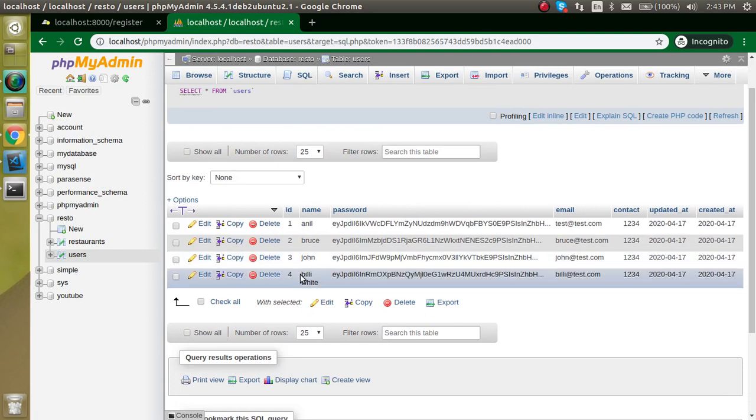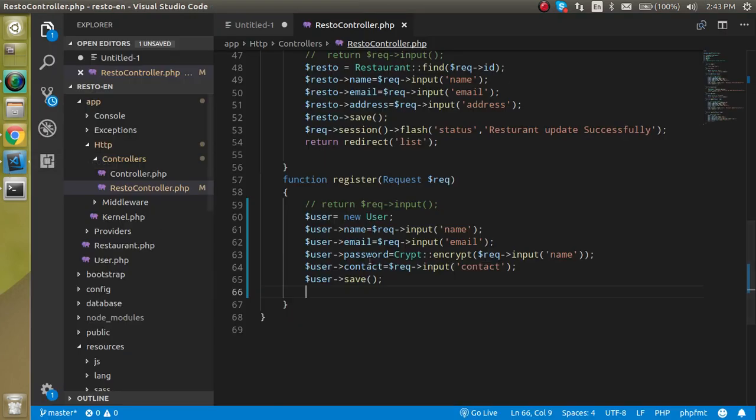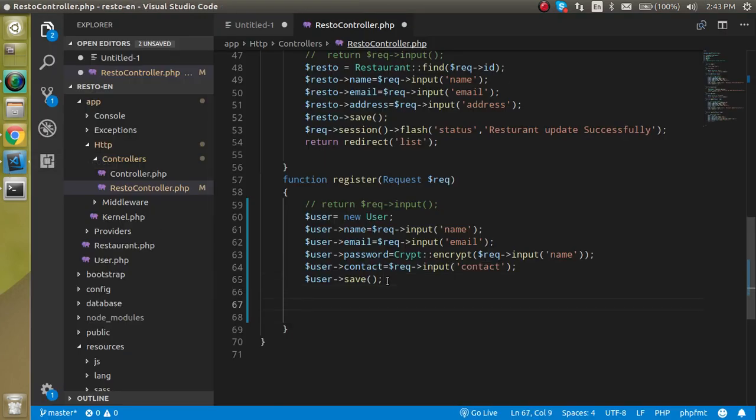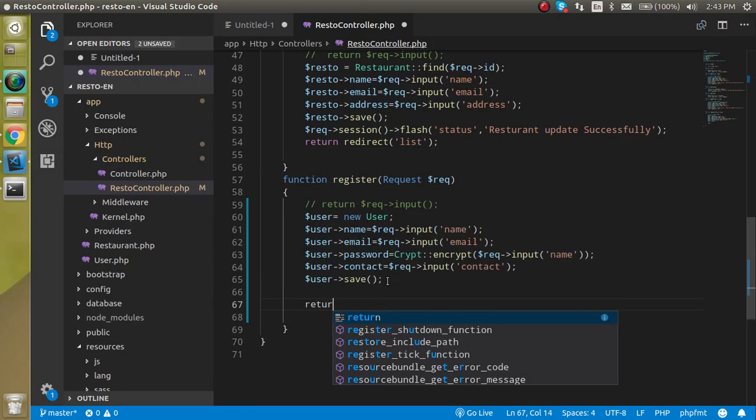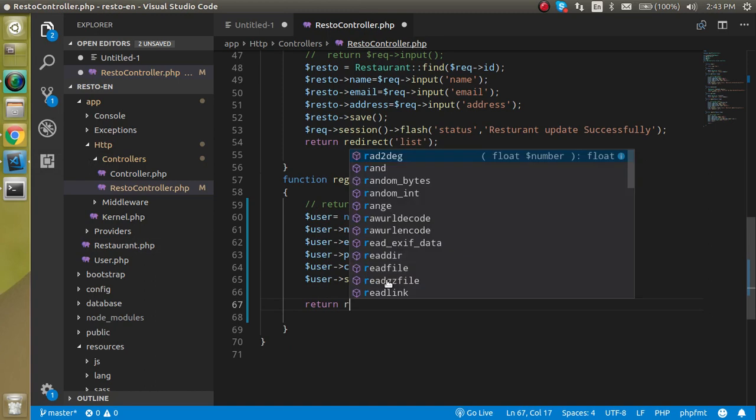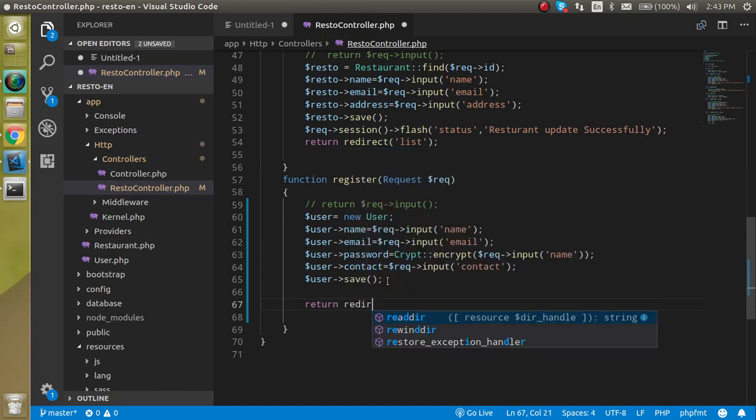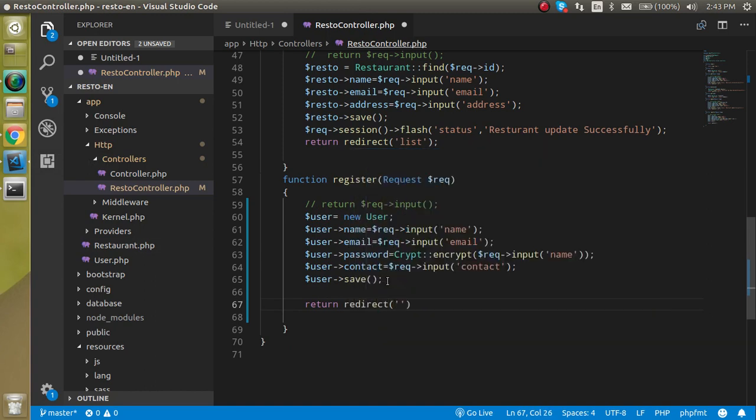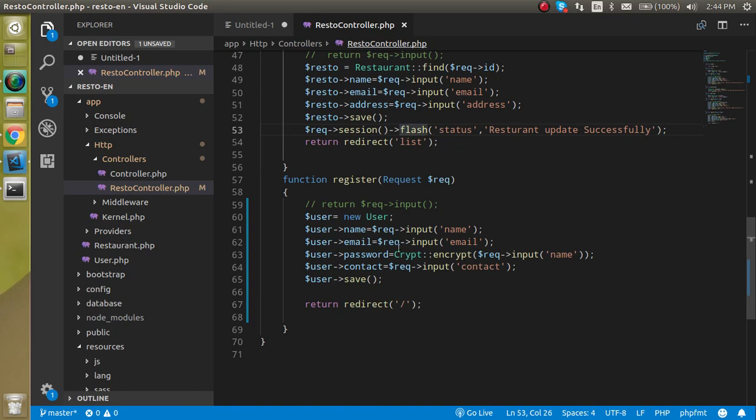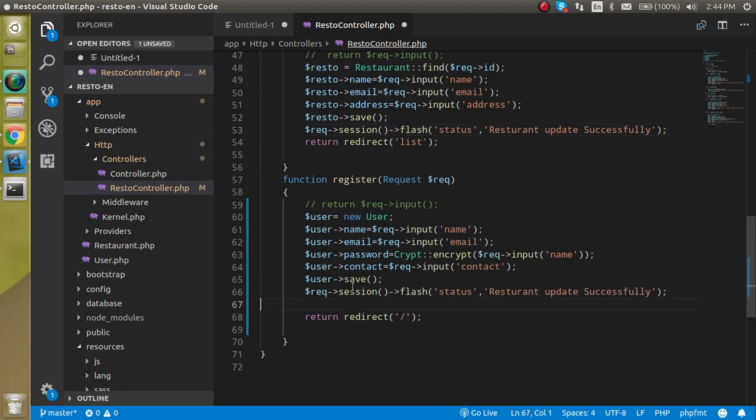Now you can see that Billy White is here, so that means this is working fine and we can redirect it now. Just return here redirect and redirect can be at the home page. We can make it directly like this.